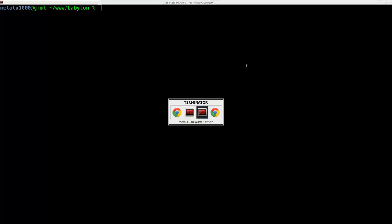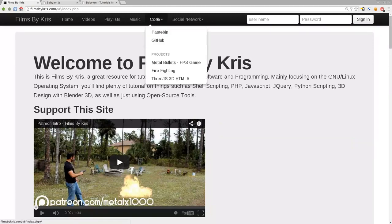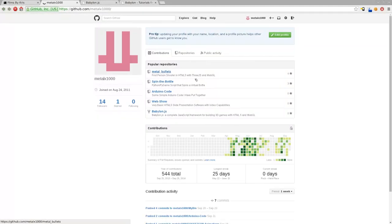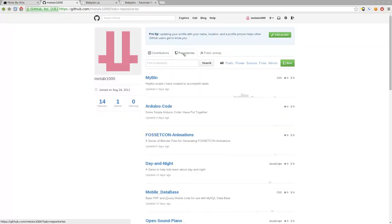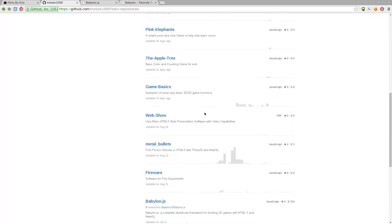First thing you might want to do is go to my website, filmsbychris.com, and there if you go up to code, you can go to GitHub, and that will bring you to my GitHub repositories. If you click on repositories and scroll down, you'll find the one called Game Basics.